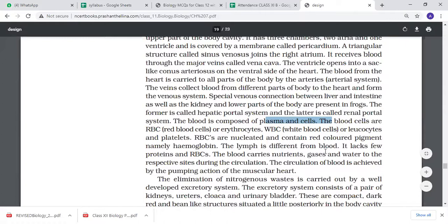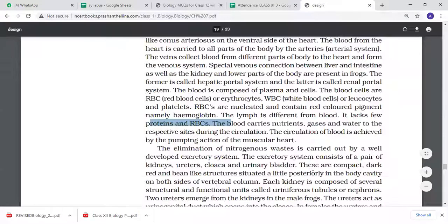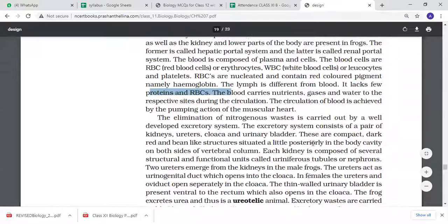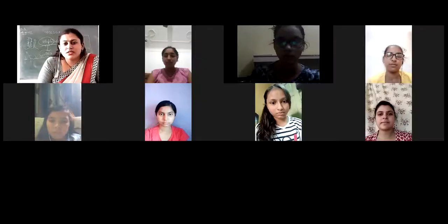Lymph is different from blood - it does not contain proteins and RBCs. Blood contains nutrients, gases, and water. The circulation of blood is pumped through the muscular heart. This concludes the digestive and circulatory system overview.